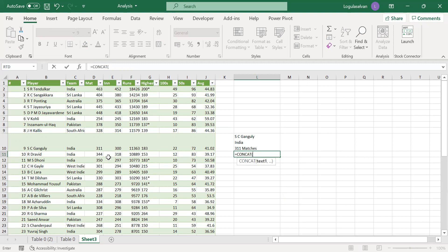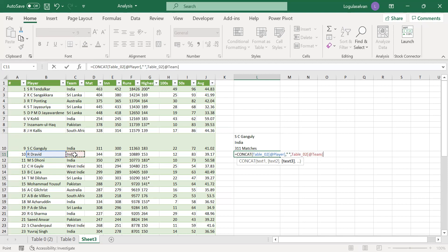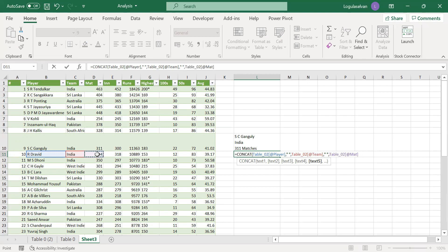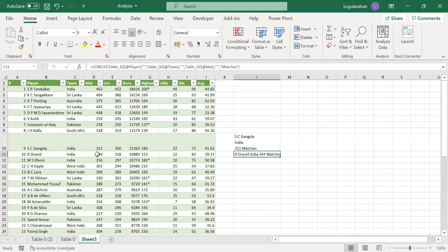So I want to combine this pre-text. I want a space, so I am adding space within double quotes. Then comma, adding space in double quotes. Then I want matches to be mentioned. So now I have got all this detail. I have got Rahul Dravid, India, 344 matches. Everything is available in the same cell.